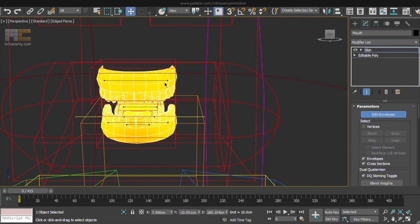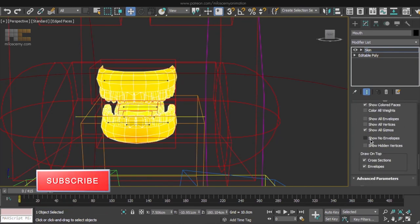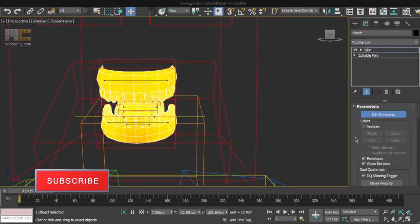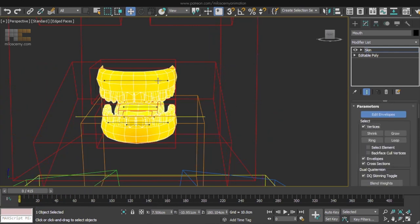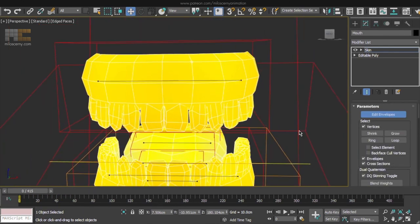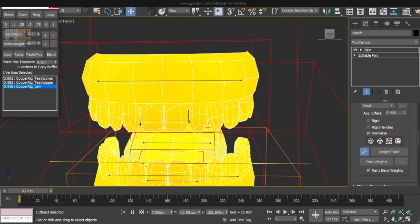Actually, we don't want to see these envelopes here so hide them in a display rollout and also enable vertices selection. So upper teeth. Check Select element option and start up the weight tool.